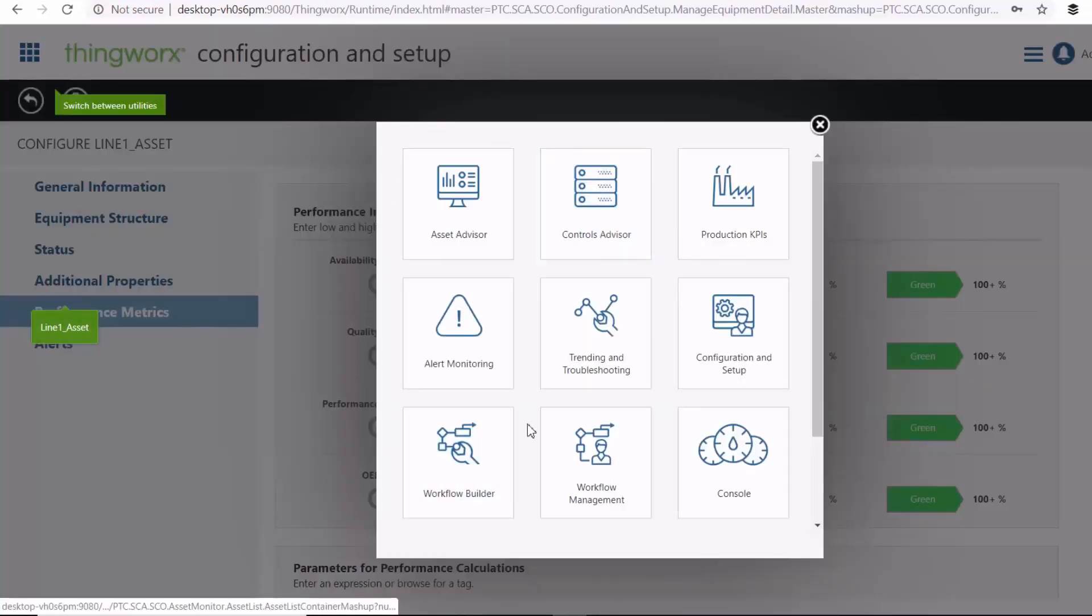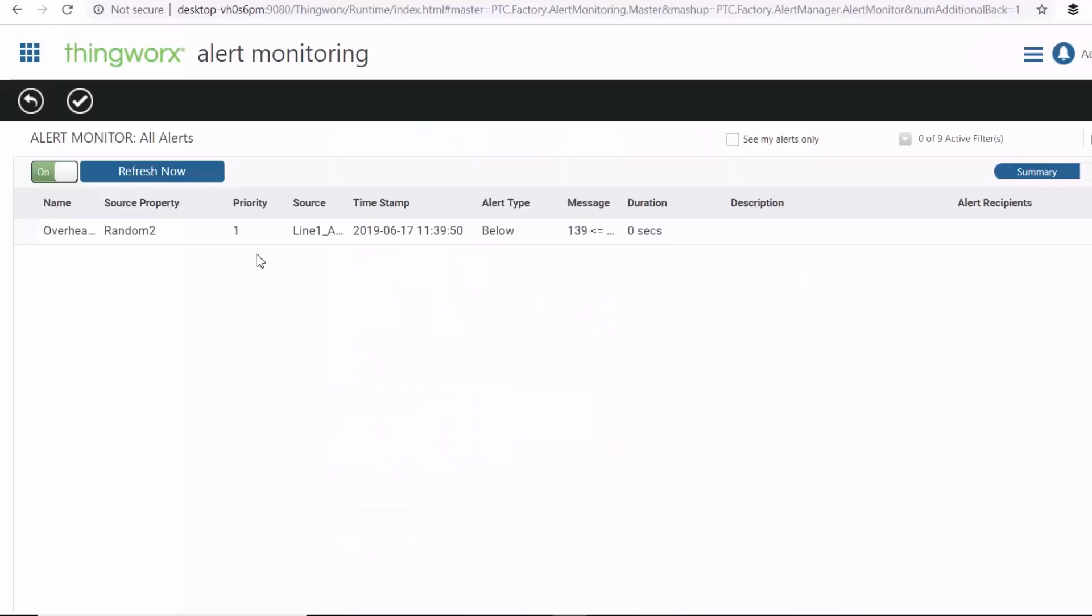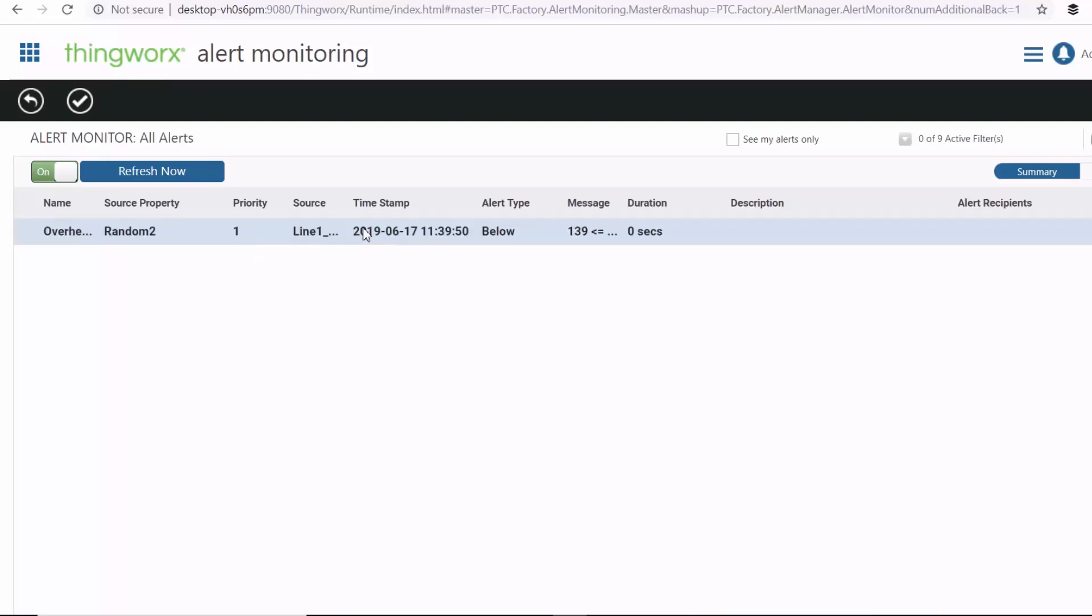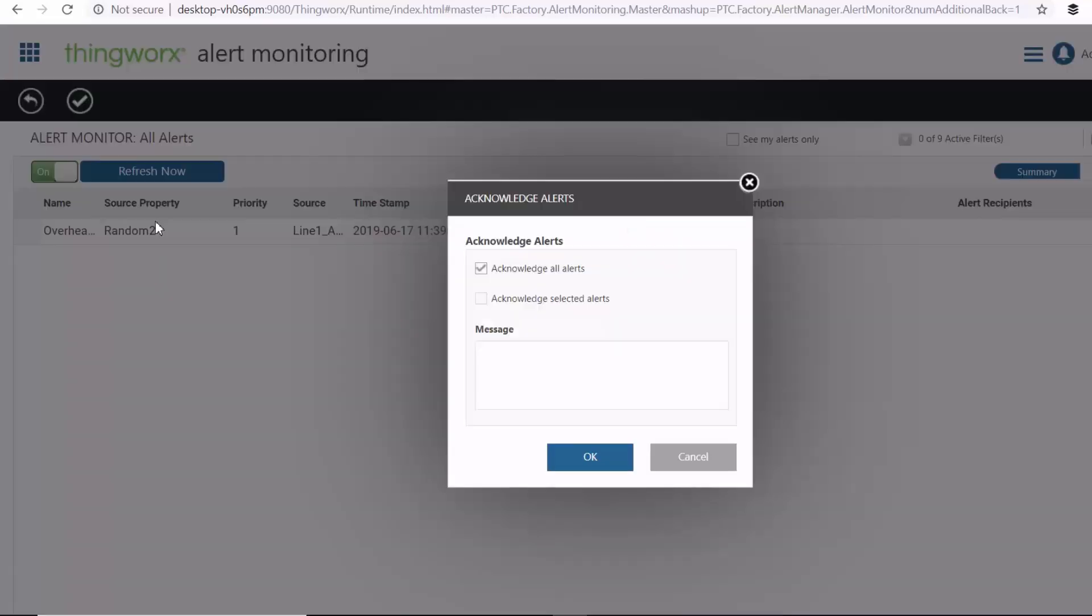Now under alert monitoring, you can check all your alerts that are currently present in your factory. So as you can see, I've got an alert on my random data. So I can go ahead and acknowledge this.